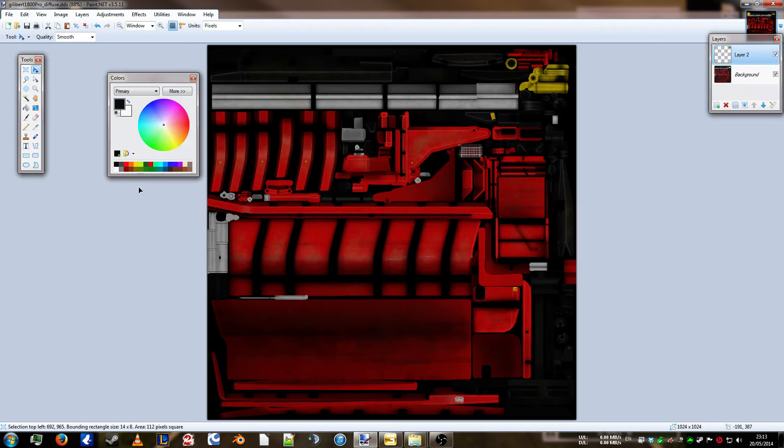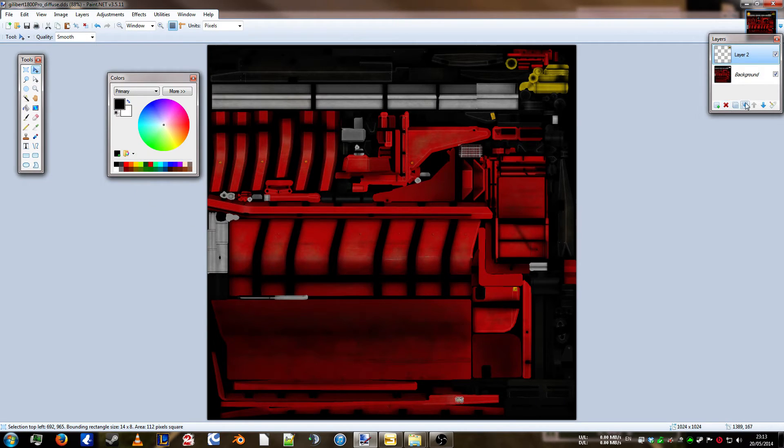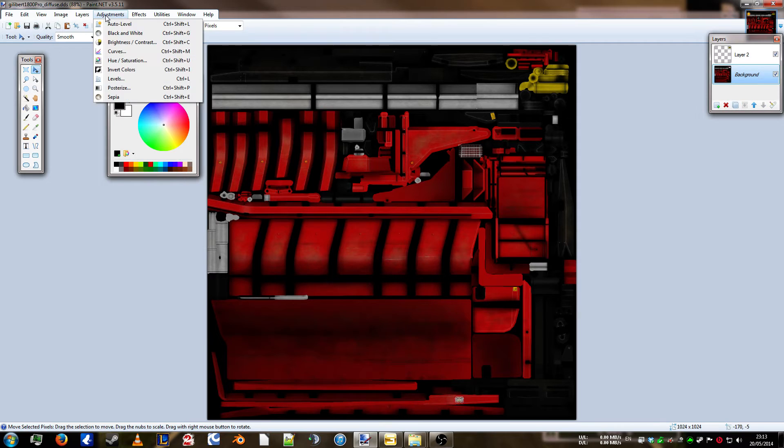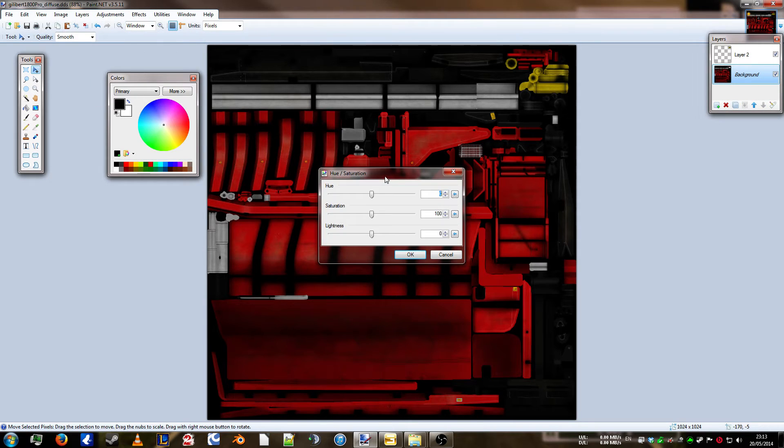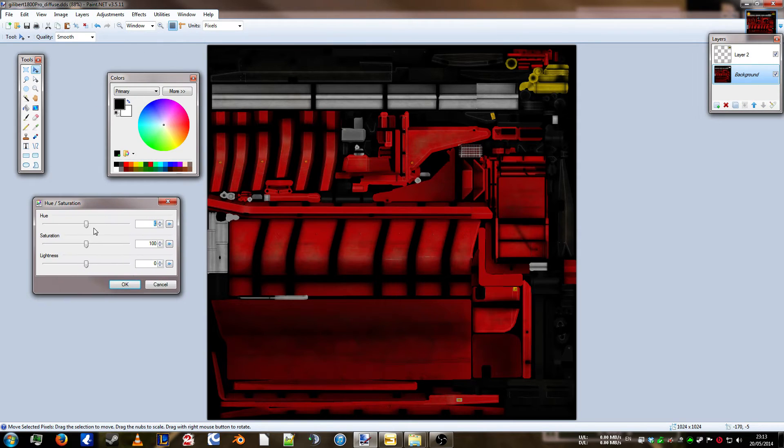Right then. I think we'll just check it over. Those are all the yellow parts that we need. So, we'll select background. Go to adjustments. Hue and saturation. And we'll go for...